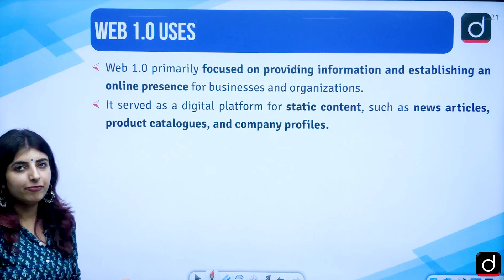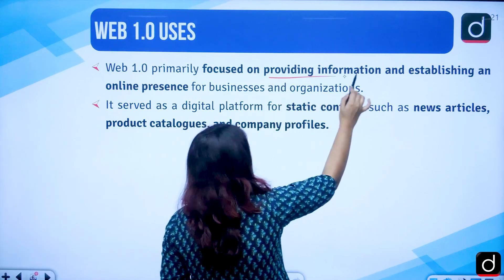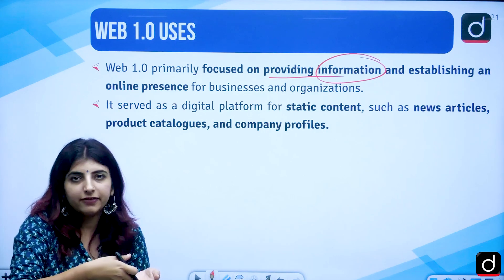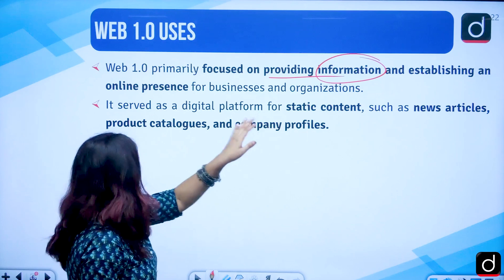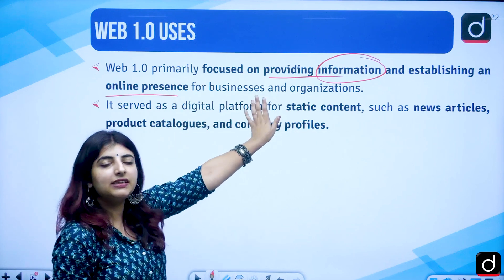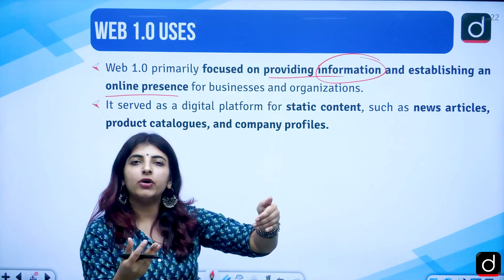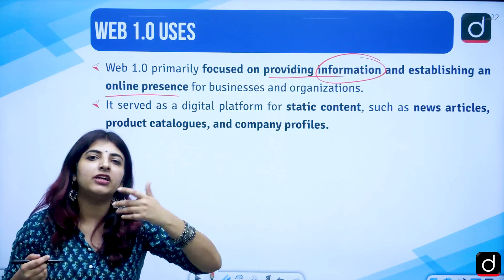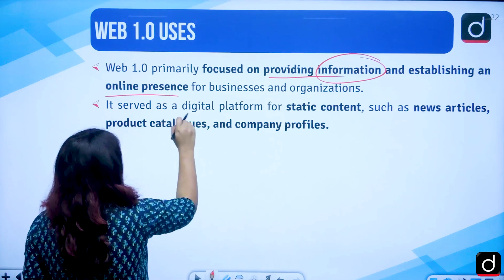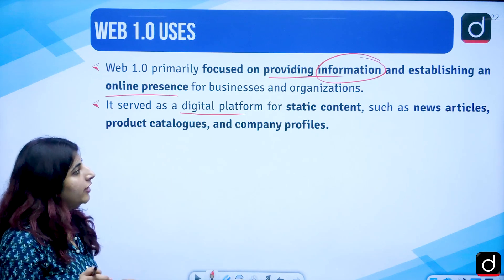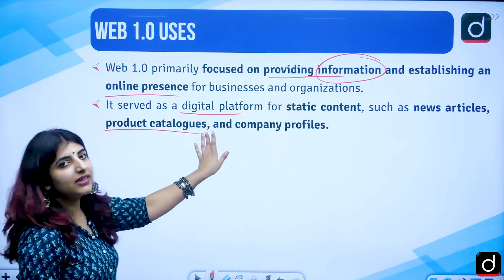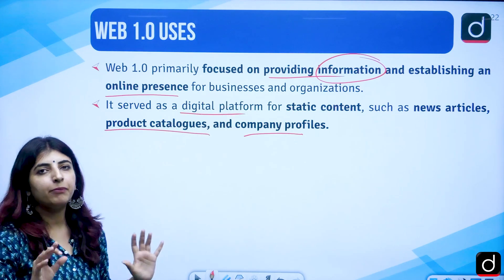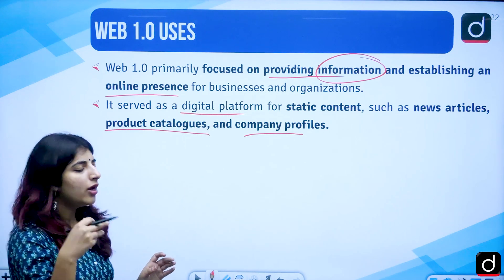The uses of Web 1.0 were focused on providing information. People visiting those websites were just consuming it. It was used for establishing an online presence for businesses and organizations, online directories for accessing contact details, and as a digital platform for static public content — news articles, product catalogues, company profiles, etc.